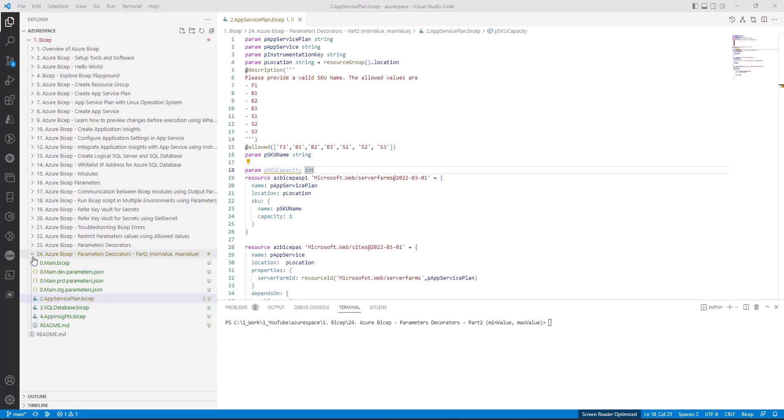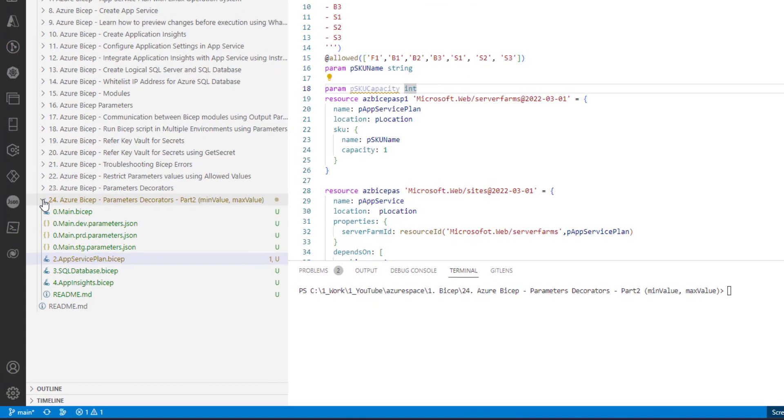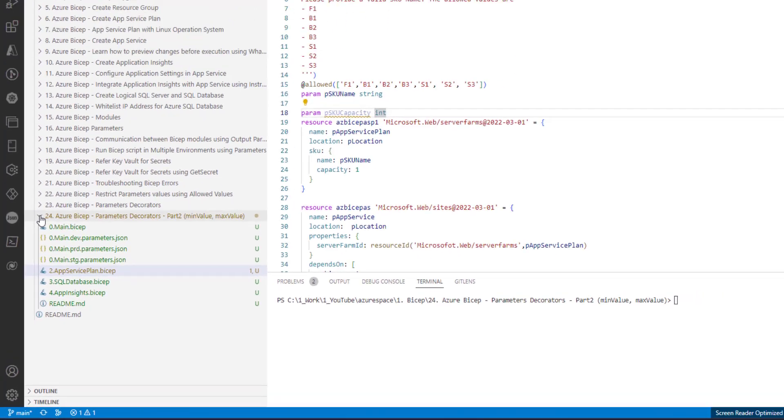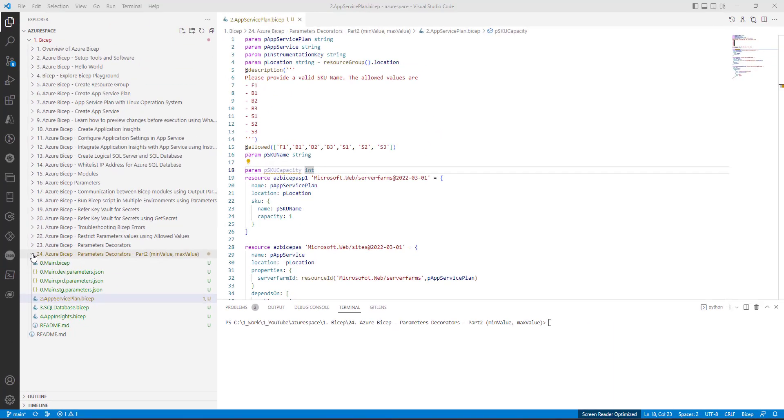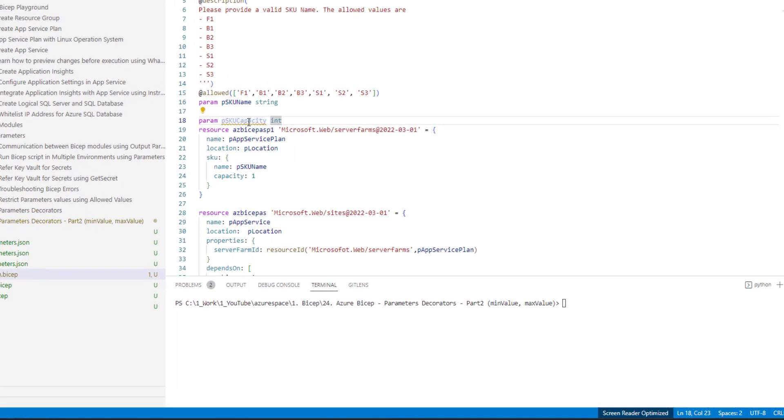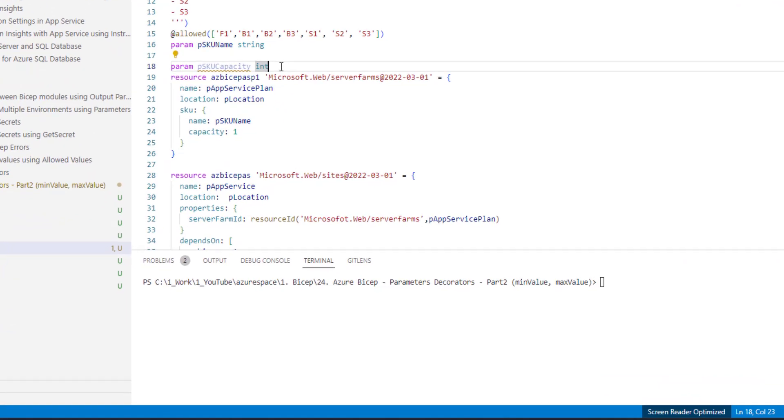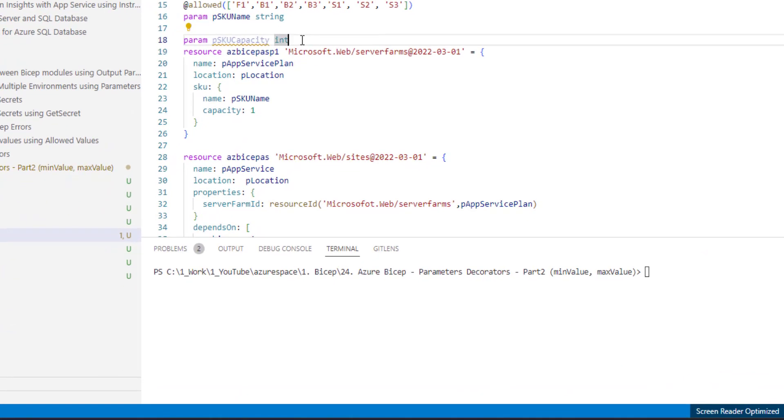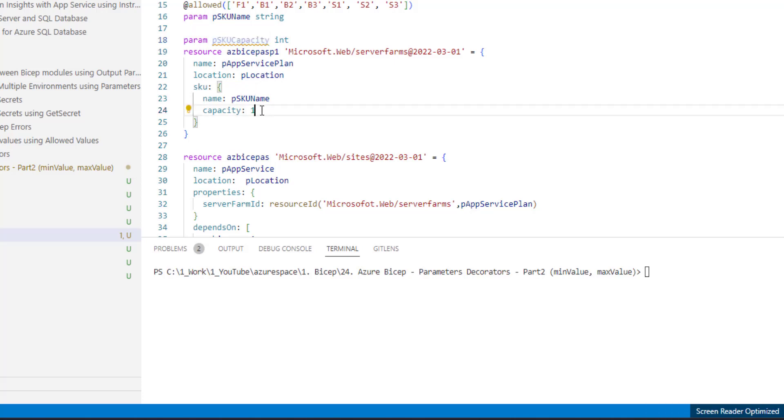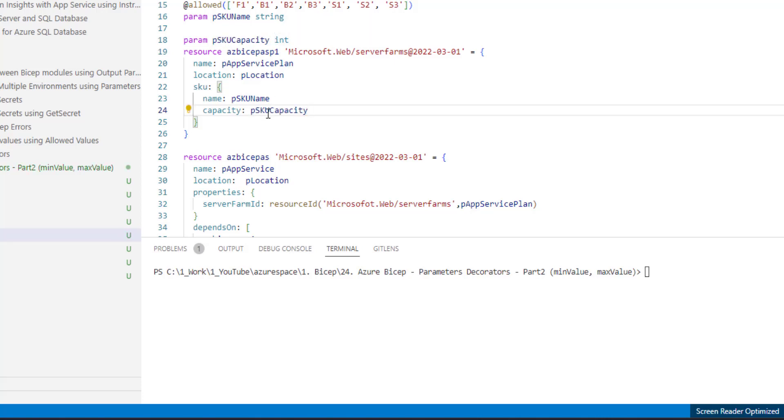I created a new folder for this exercise and created a new parameter. We will be using this parameter instead of hard coding the capacity. Usually the value for the capacity is integer. So far we were using one as the capacity. Now I created a new parameter of type integer and passing that there.